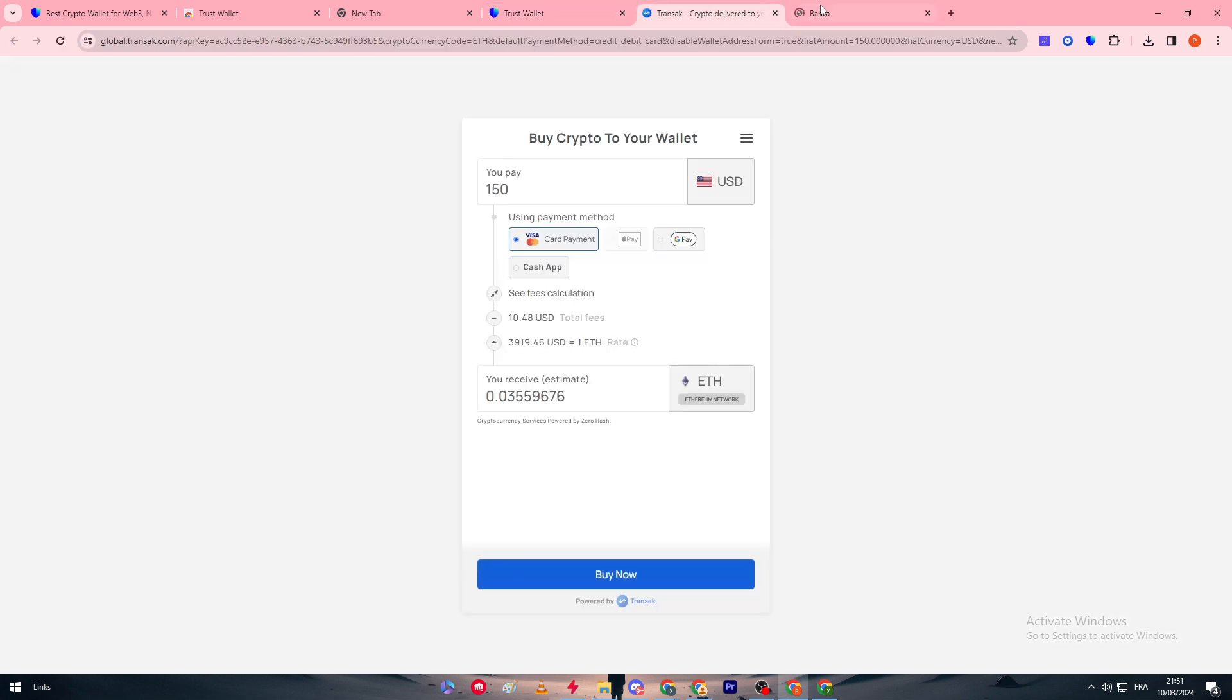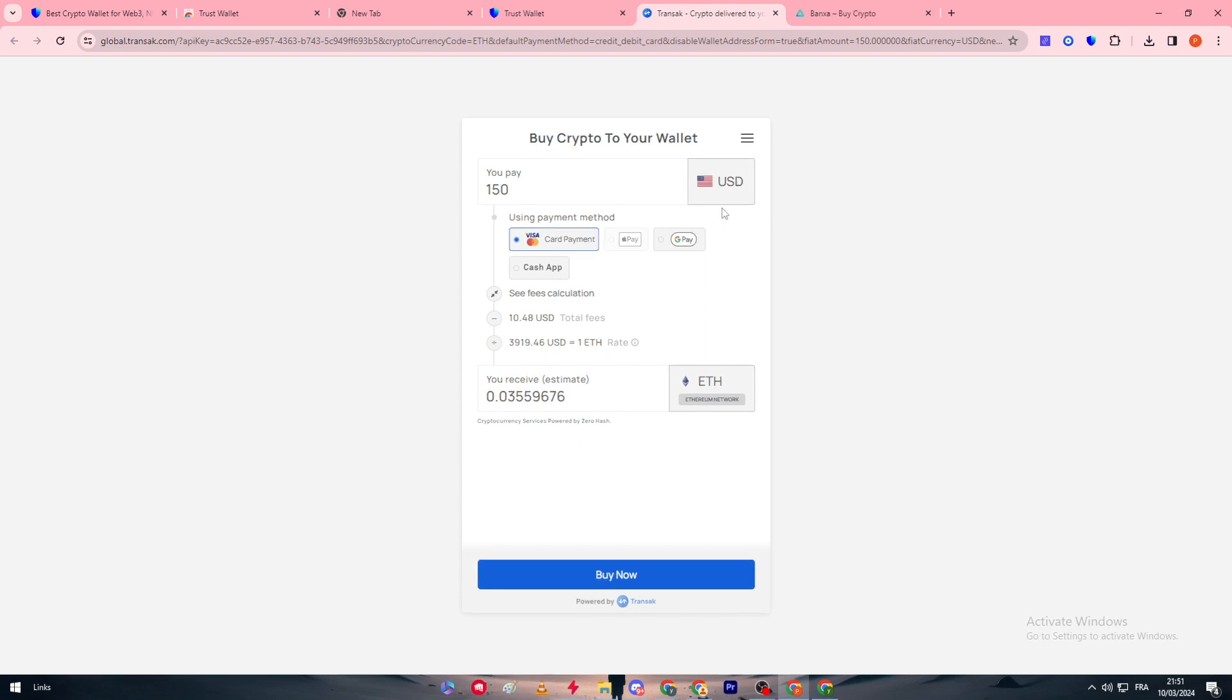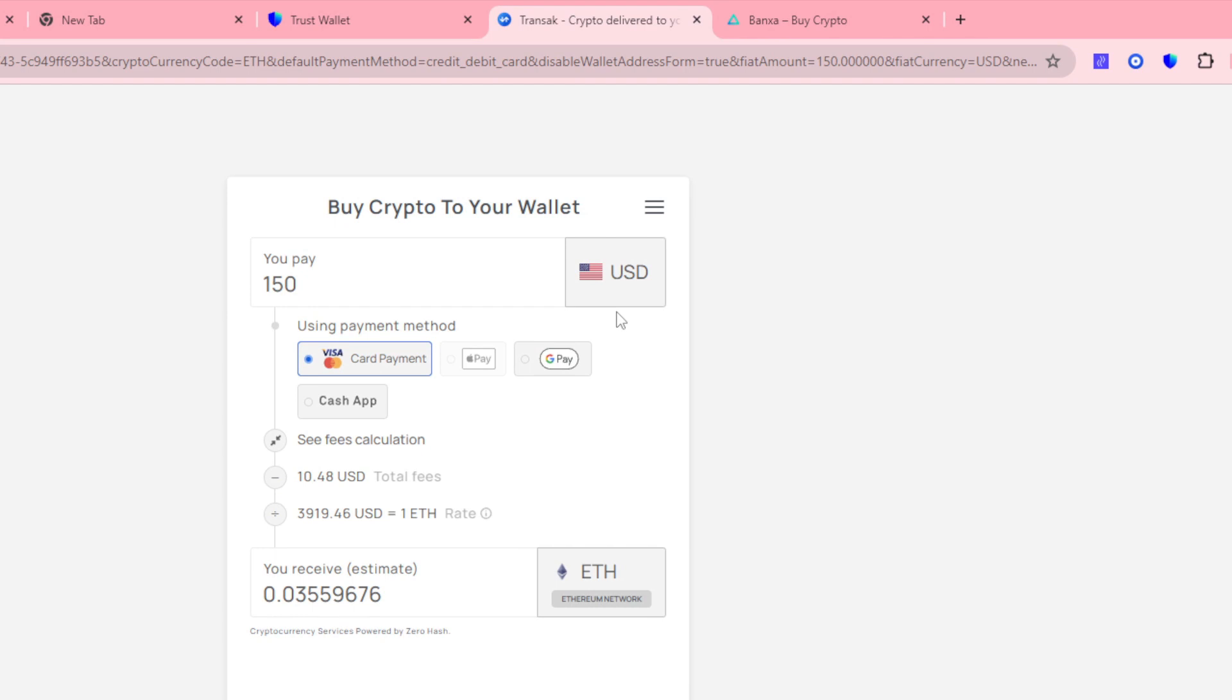For example we have here Transact and we have Banxa. So let's check them out both and see which one is actually going to work for us. Both of them are actually working, so let's go with this one, the first one which is Transact. Automatically the price is going to be with the price that you have put in Trust Wallet, and the currency will be of course with the one that you have chosen in Trust Wallet, and you can't really change them.